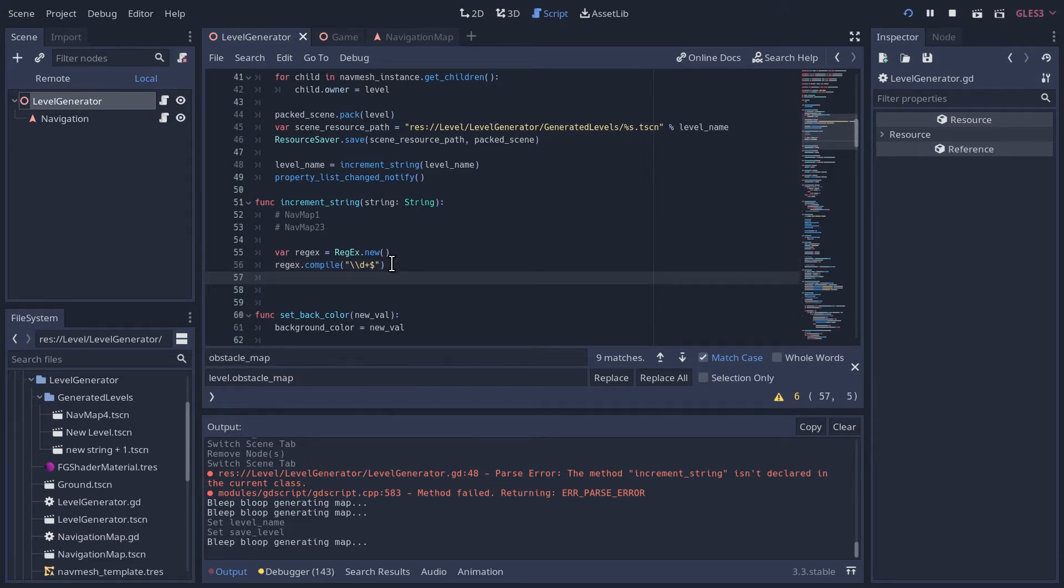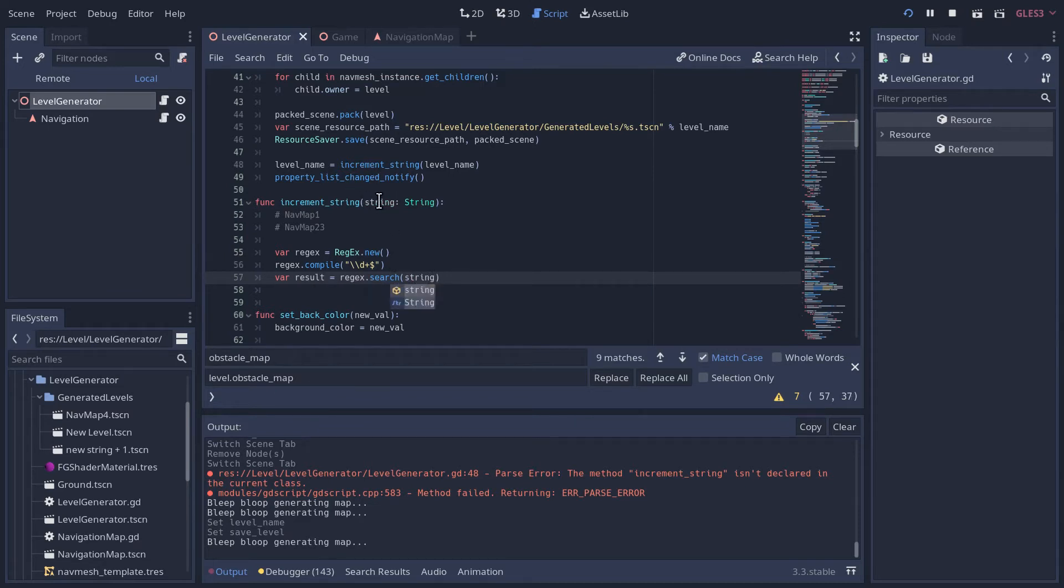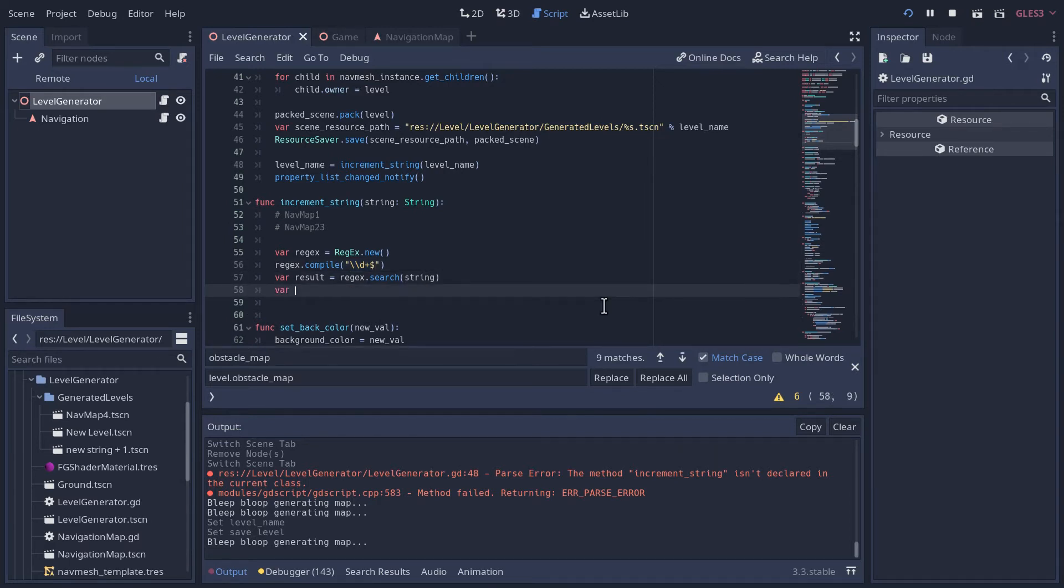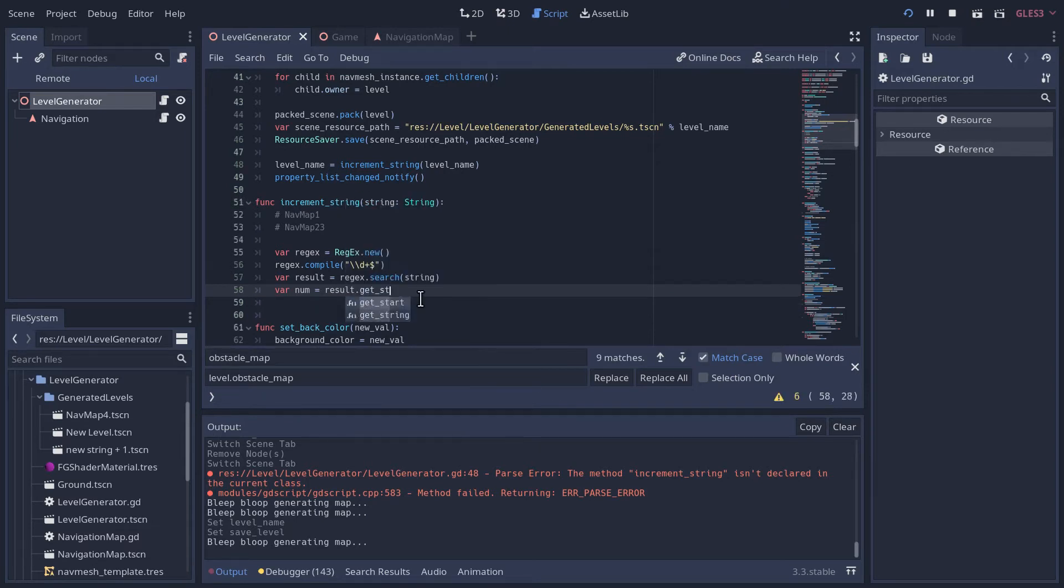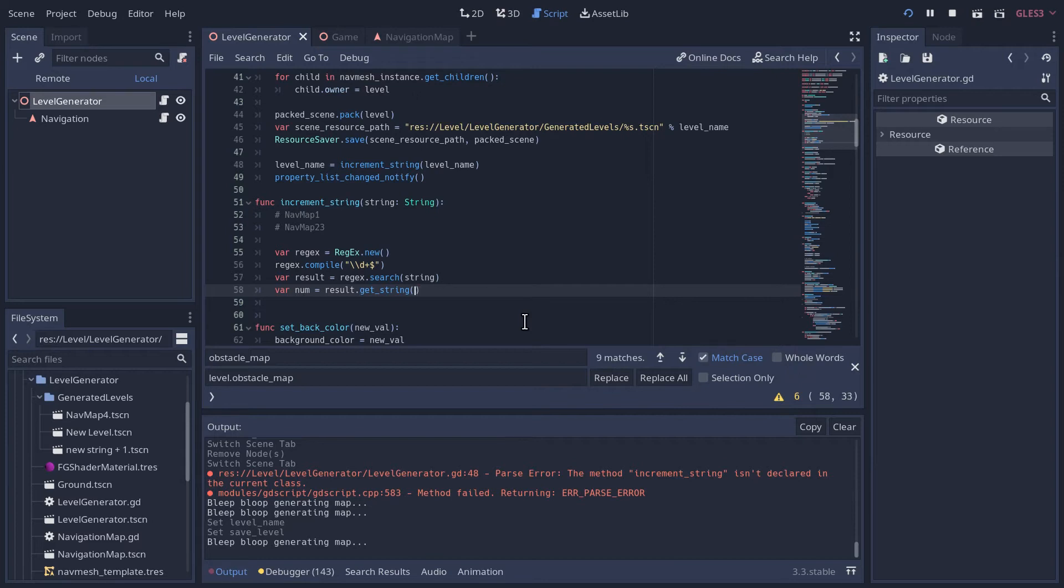Okay. So now we're going to use that regex, that regular expression. We'll have a new variable called result. And we'll say the result equals the regex search. We're going to pass it that variable, and it's going to search the contents of that variable, the string in that variable, and see if it can find any of this pattern. And to get the number, we can go num var num equals result dot get string. Because we're looking for a match at the end of the line, there's only ever going to be one of them. So we can use this get string method.